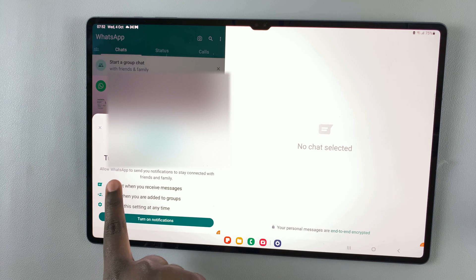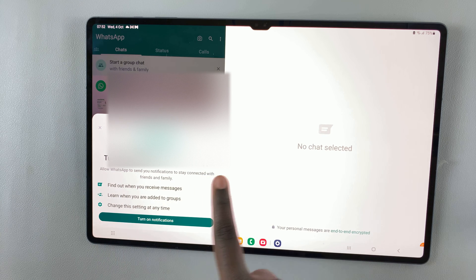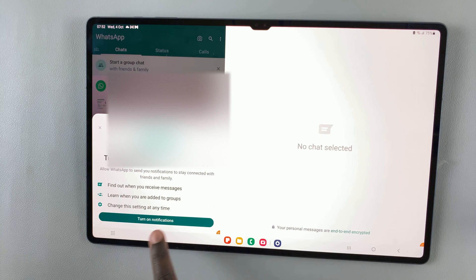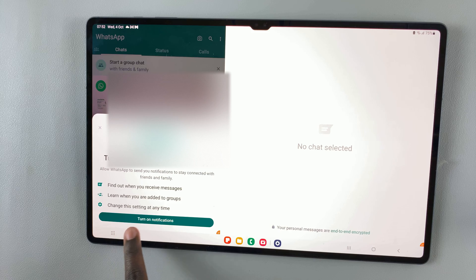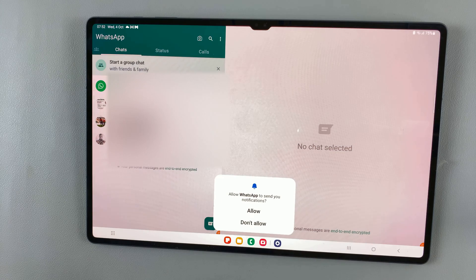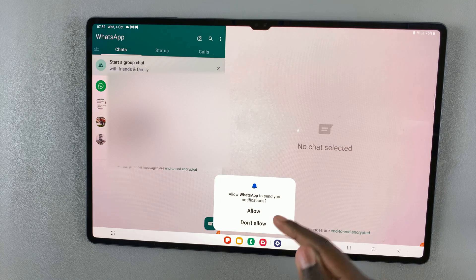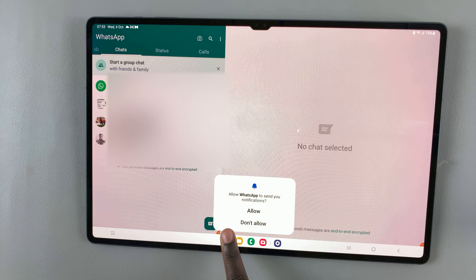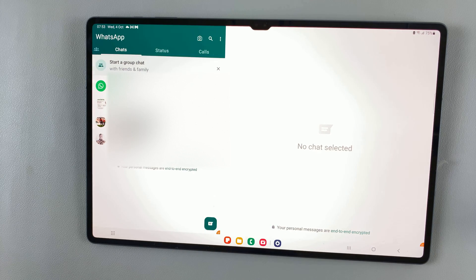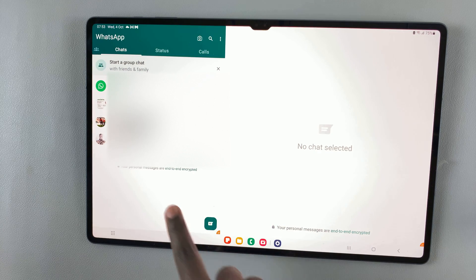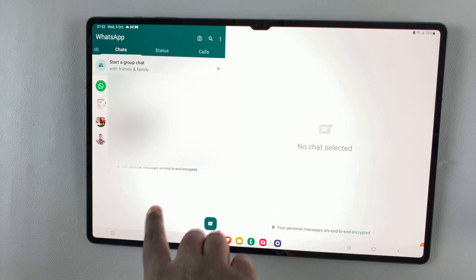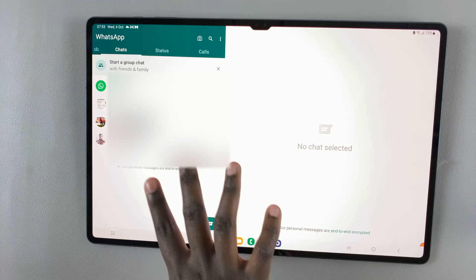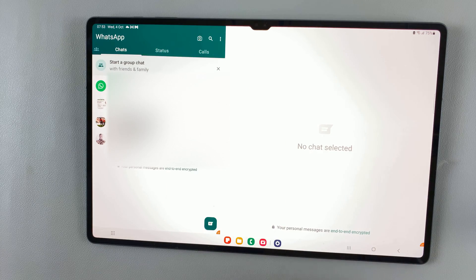Then, you have the option to turn on notifications. You can choose to turn on notifications, and you'll be prompted by the system to either allow or to not allow. So tap on Allow if you want. And you can see I have a list of all my chats linked to my WhatsApp.